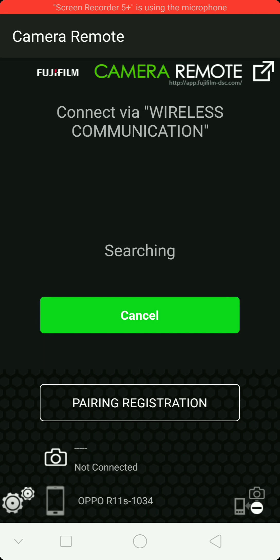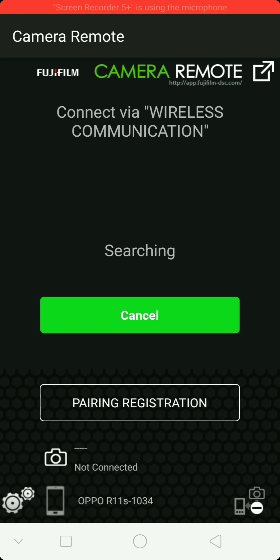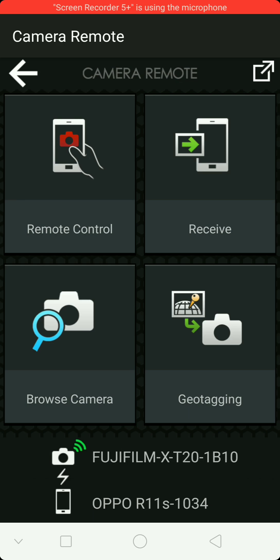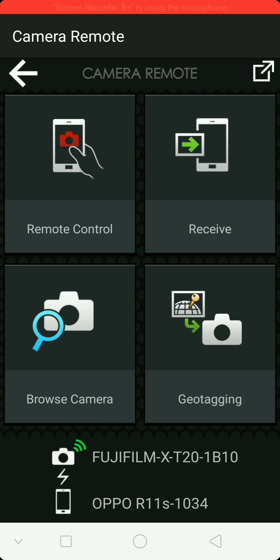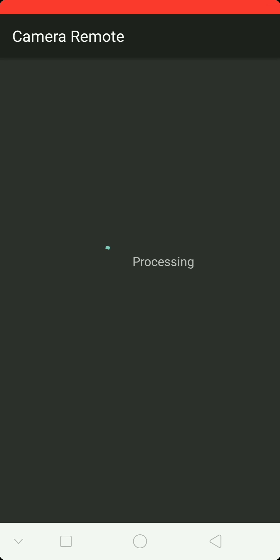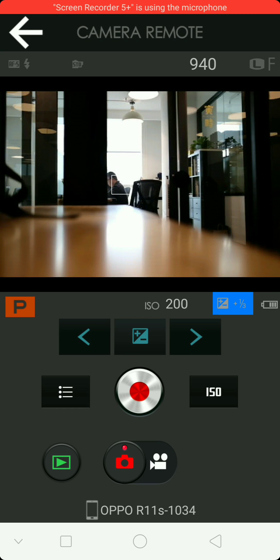Okay, so the app crashed, locked the camera up, and I had to take the battery out. So that's great, great, thanks Fuji app. All right, so now we went into the remote control, did the basics.